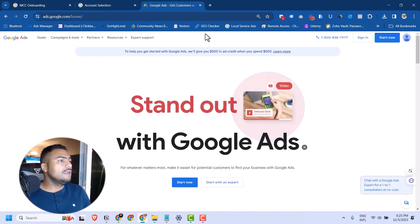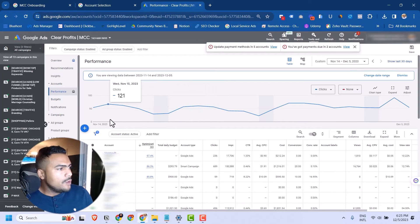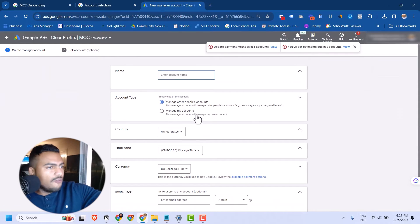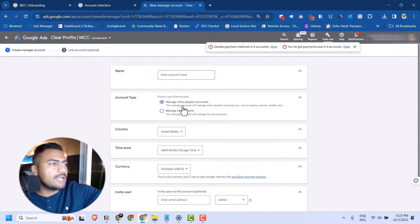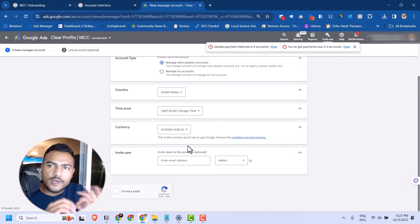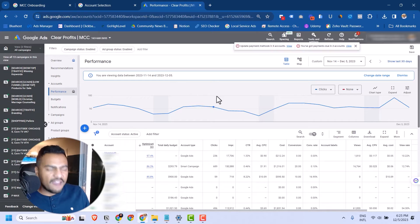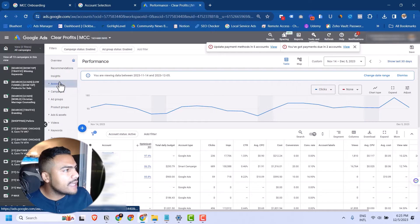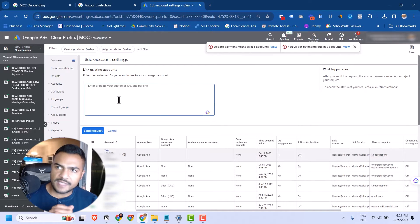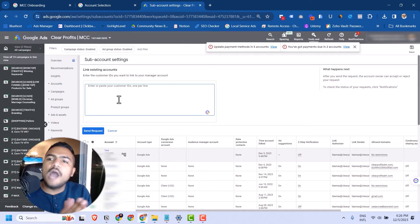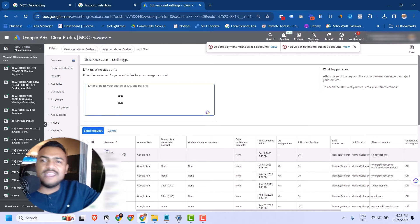My advice: create a regular MCC account on Google Ads. Under Accounts, click the plus button, then 'Create new manager account,' and choose 'Manage other people's accounts.' Name the account, choose your country, and complete the setup. Then to add clients, go to Accounts, click Add, and select 'Link an existing account.' This is also the same process if your client already has an LSA account and wants to add you as a collaborator — you log into your Google Ads MCC and add their account ID.